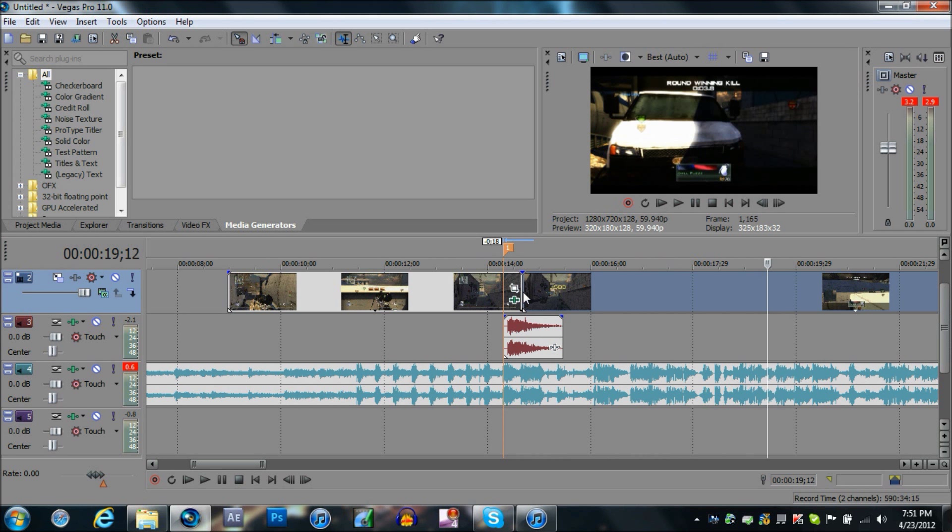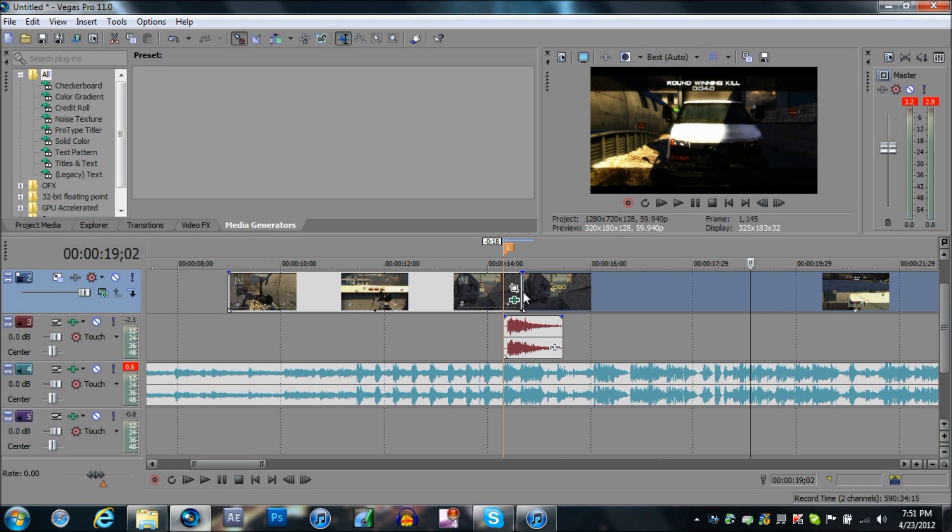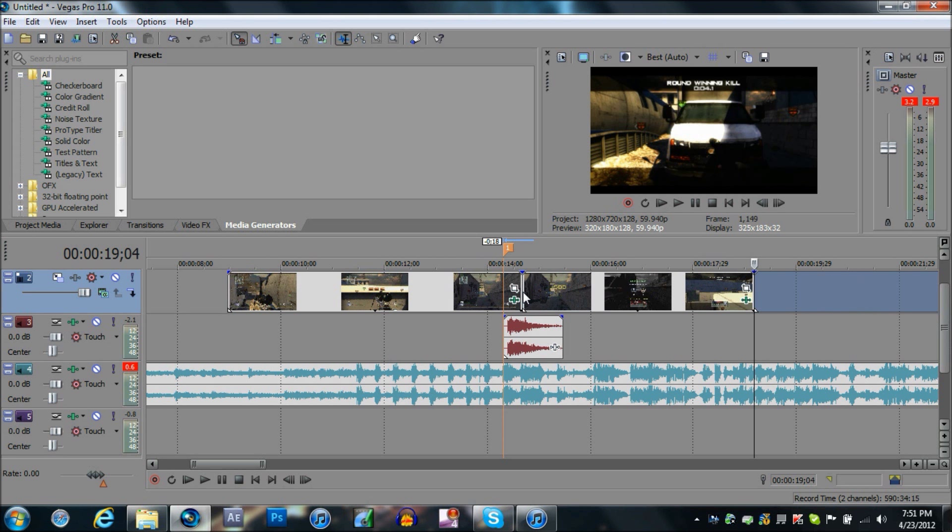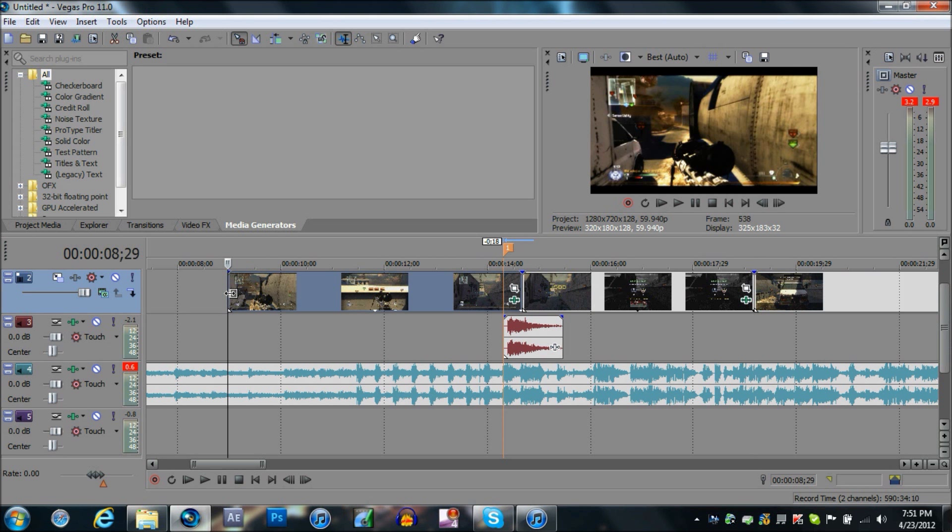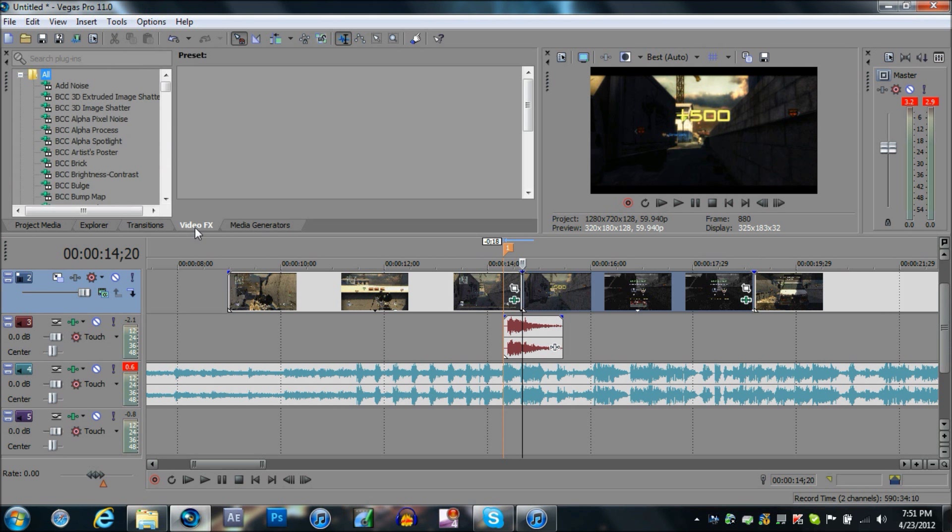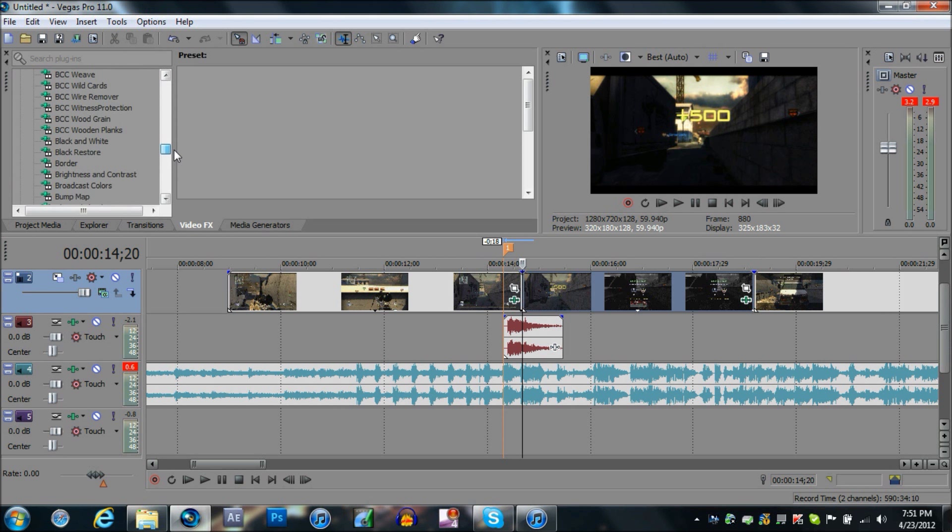Because that's way too much. On this clip right here, the extra length where he's running, you're going to leave that open so you can add some ReelSmart Motion Blur. And what your ReelSmart Motion Blur will do, it just makes it sexy.